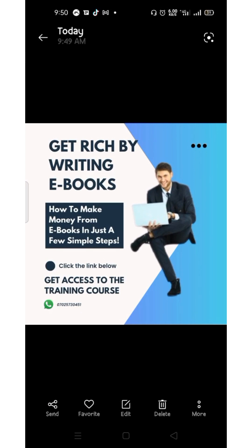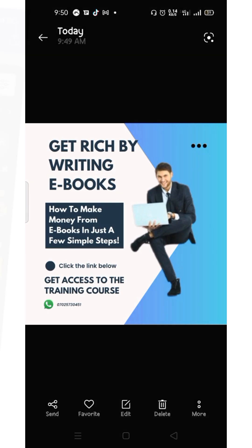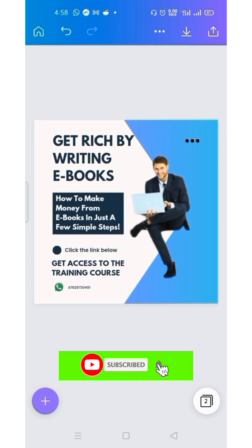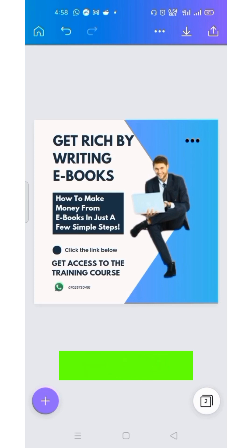That is the essence of using Canva — we can now share the design anywhere we want to send it. This is where I will stop in this video. If you truly loved this video and probably gained one or two things, don't forget to subscribe to my channel. Thanks for watching. Bye for now.